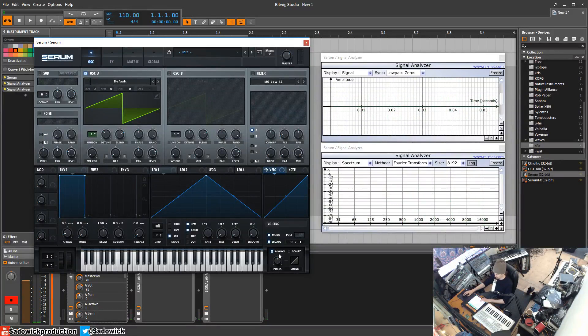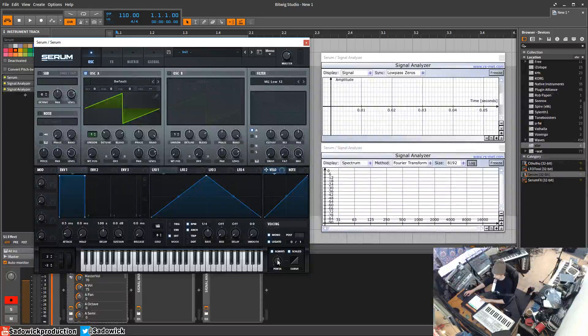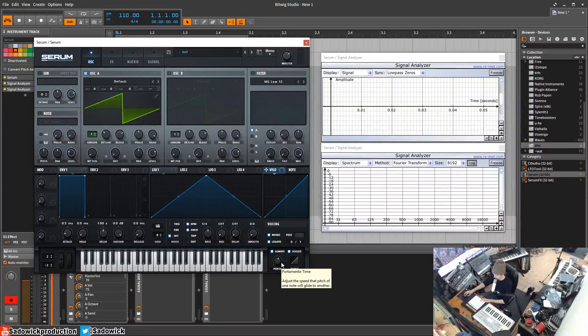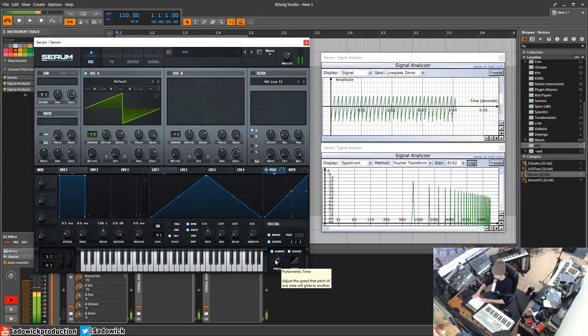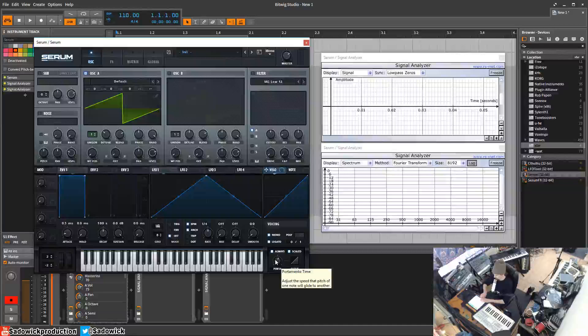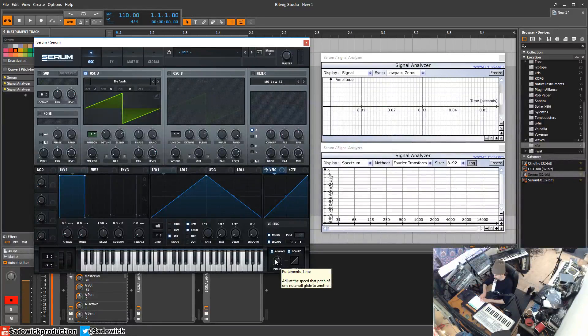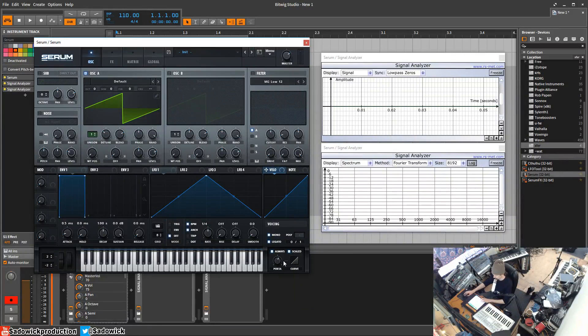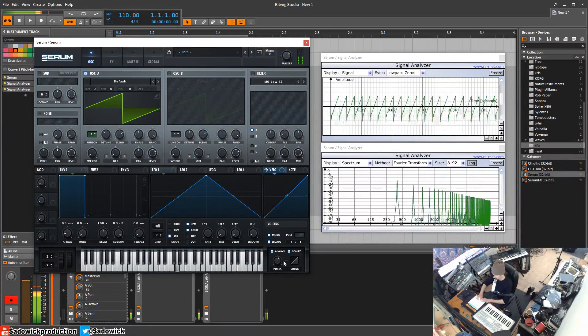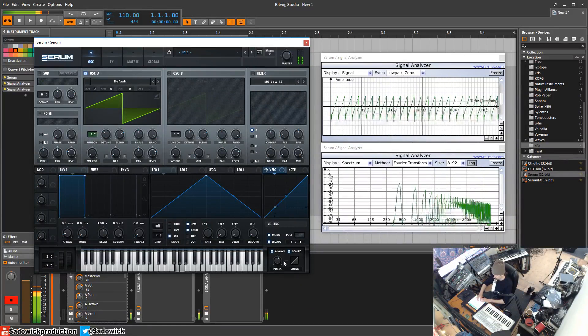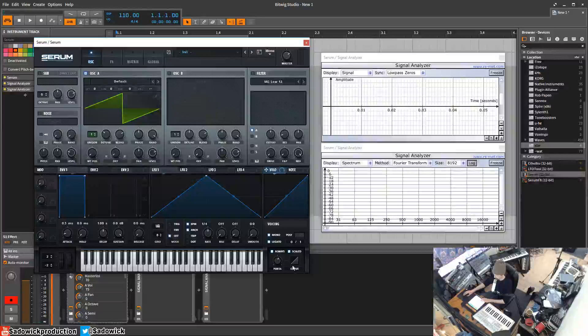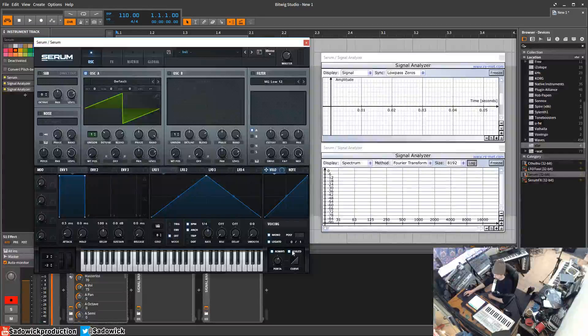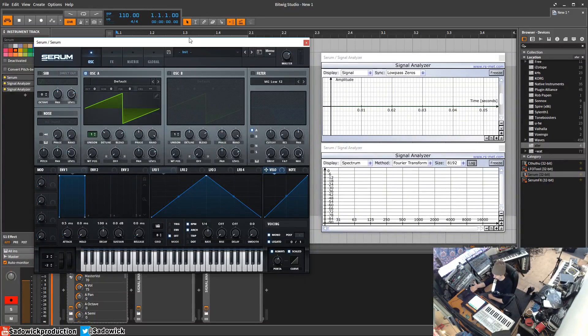So you can get that housey kind of thing. Scaled changes the portamento time depending on where you are relative to the note you're playing. The note next to it will happen kind of faster as opposed to the note an octave up if you have scaled on. It's more, the pitch tracking or the pitch bend is more analog with UE on the end anyway.